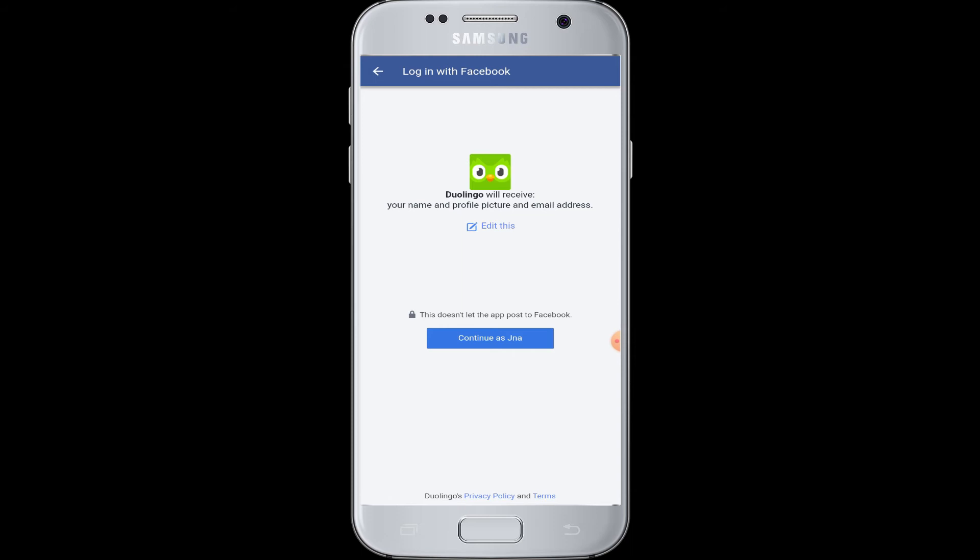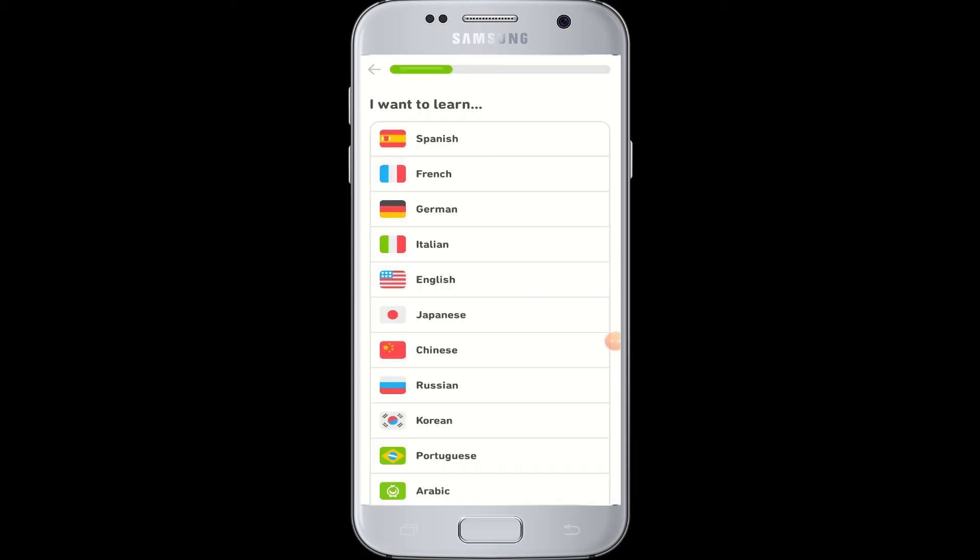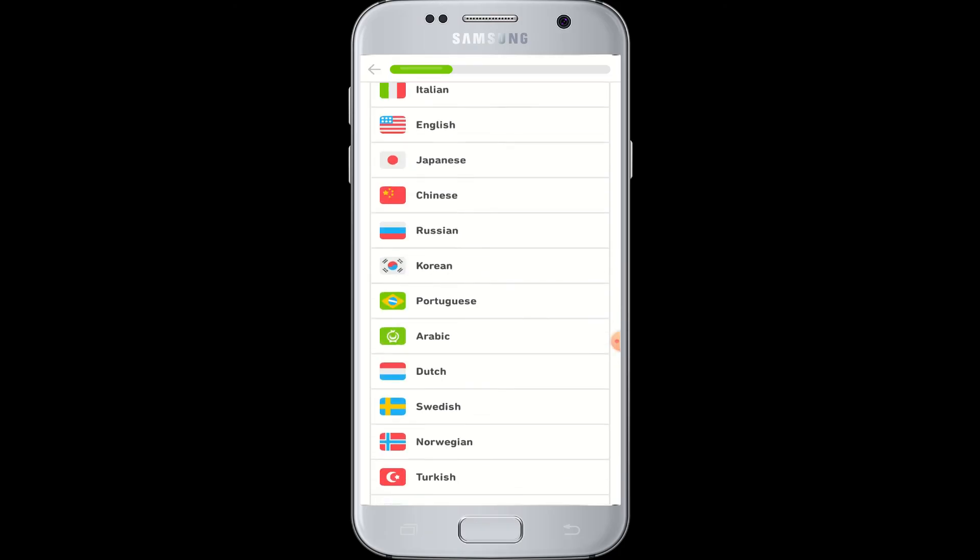Duolingo will ask you to give access to your Facebook account for your name, profile picture, and email address. Now you can tap on 'Continue as username' button, and you are successfully logged into Duolingo with your Facebook account.